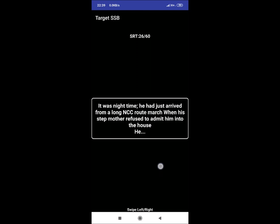SRT 26: It was night time. He had just arrived from a long NCC route march when his step mother refused to admit him into the house. He. An answer could be he will call his father and tell him or he can stay in neighbor's house for that night and get cleared everything the next morning.